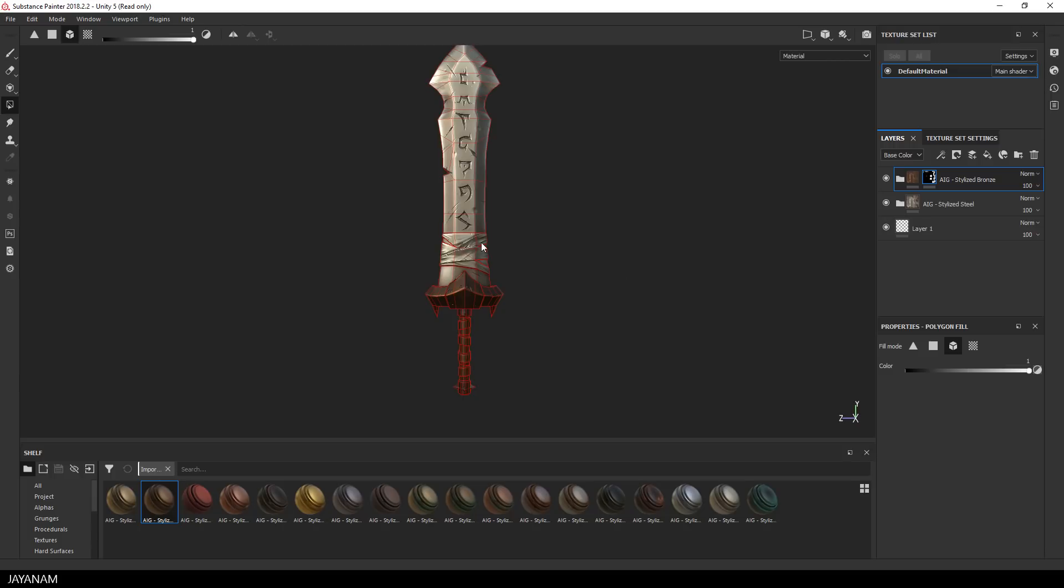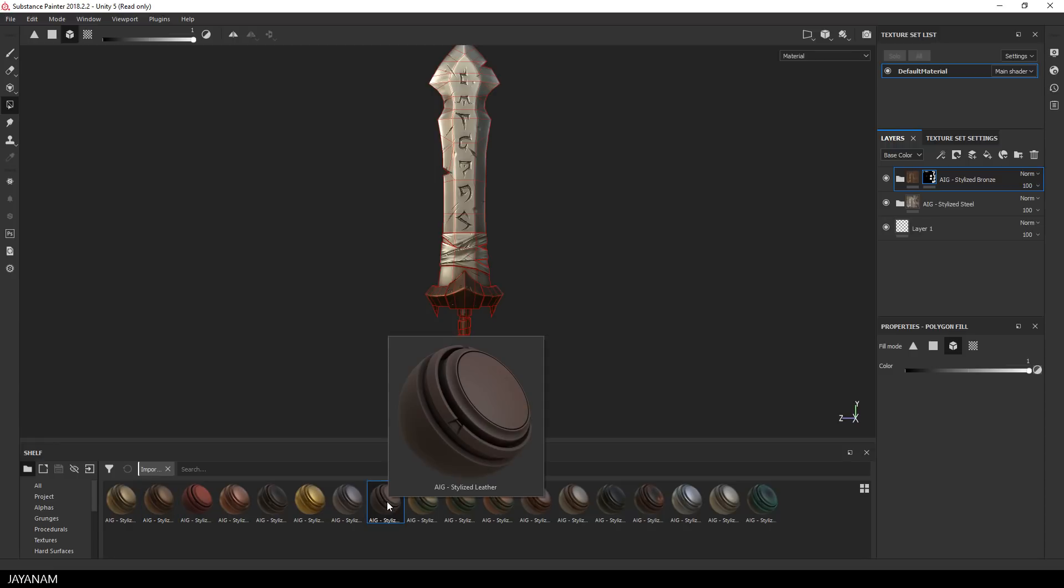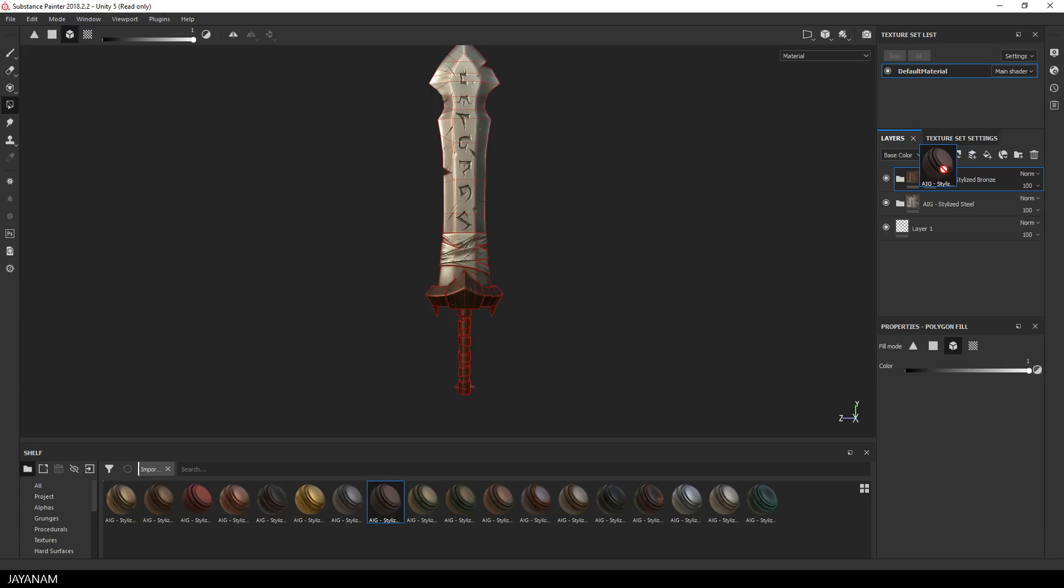Okay, the next part there is leather bent around the blade and I want to add the leather material for this, so again I drag it to the top of the layer stack and add a black mask.